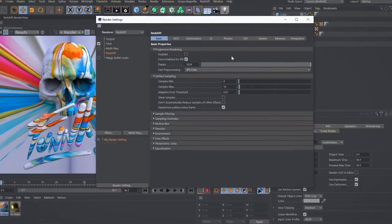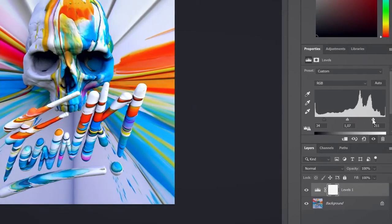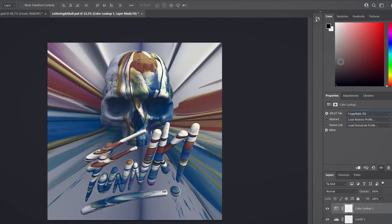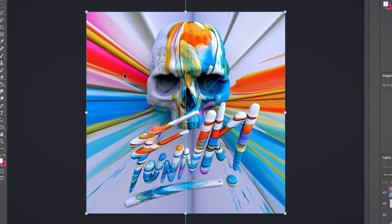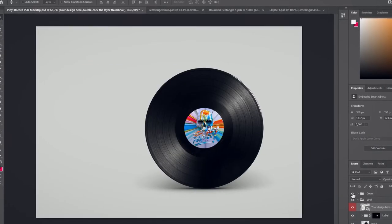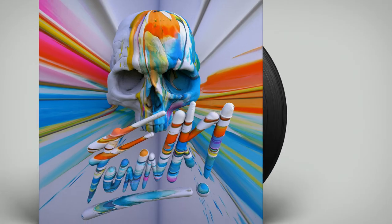After that, we'll render our model with Redshift and import it to Photoshop for the final touches. Finally, we'll use filters and adjustment layers and place the image on the album mock-up to visualize the final product for the client.